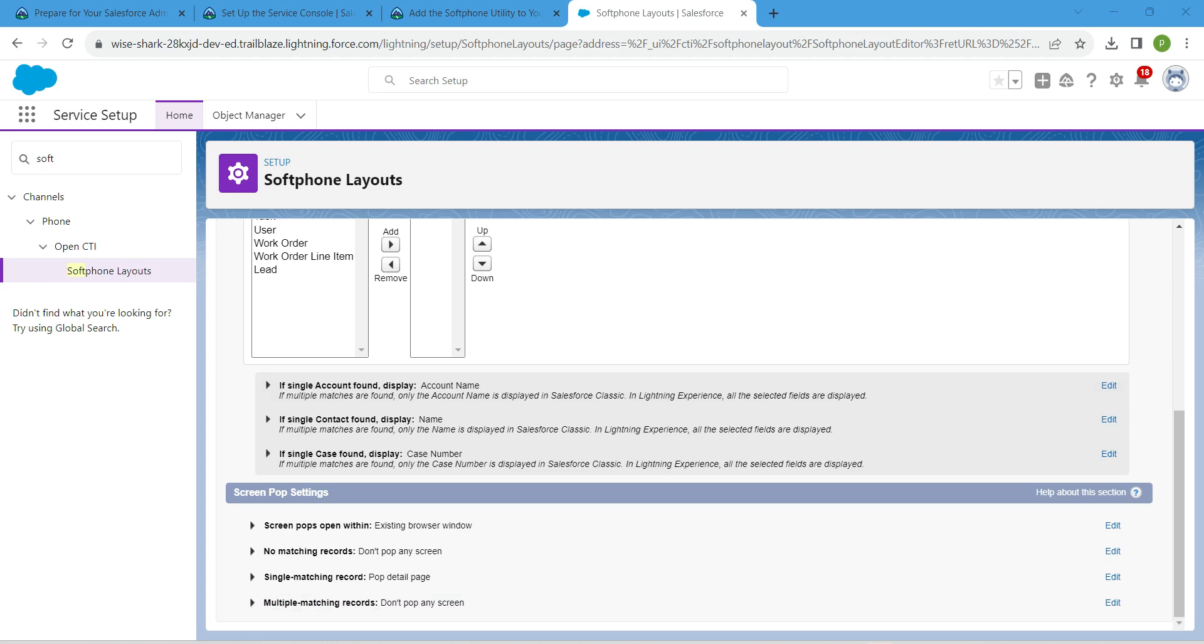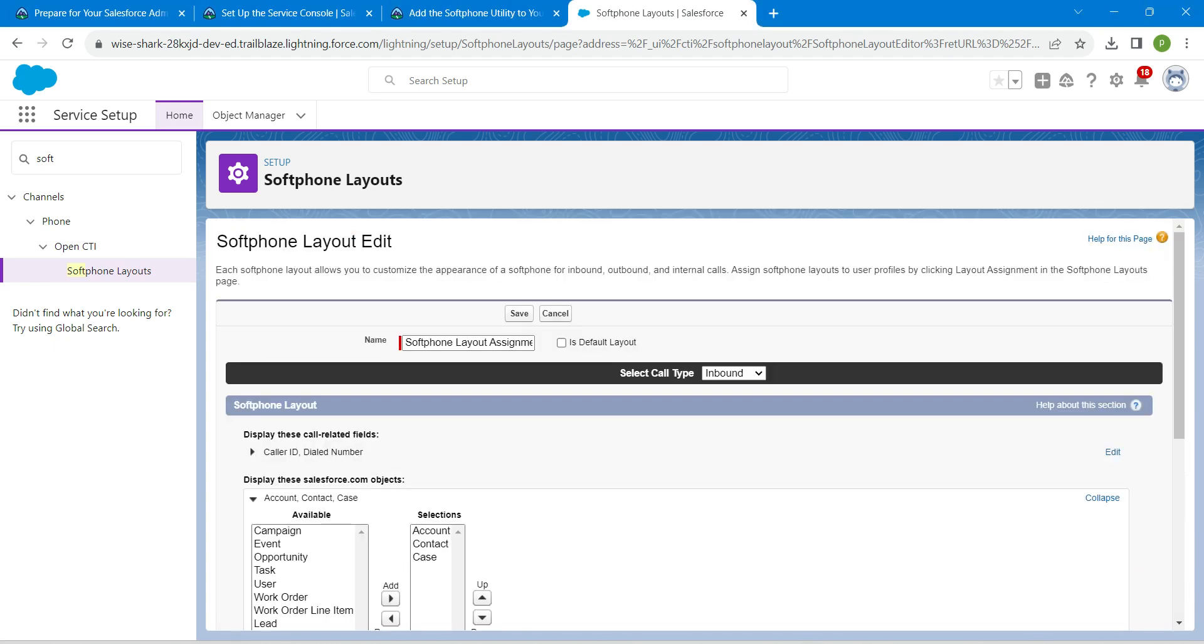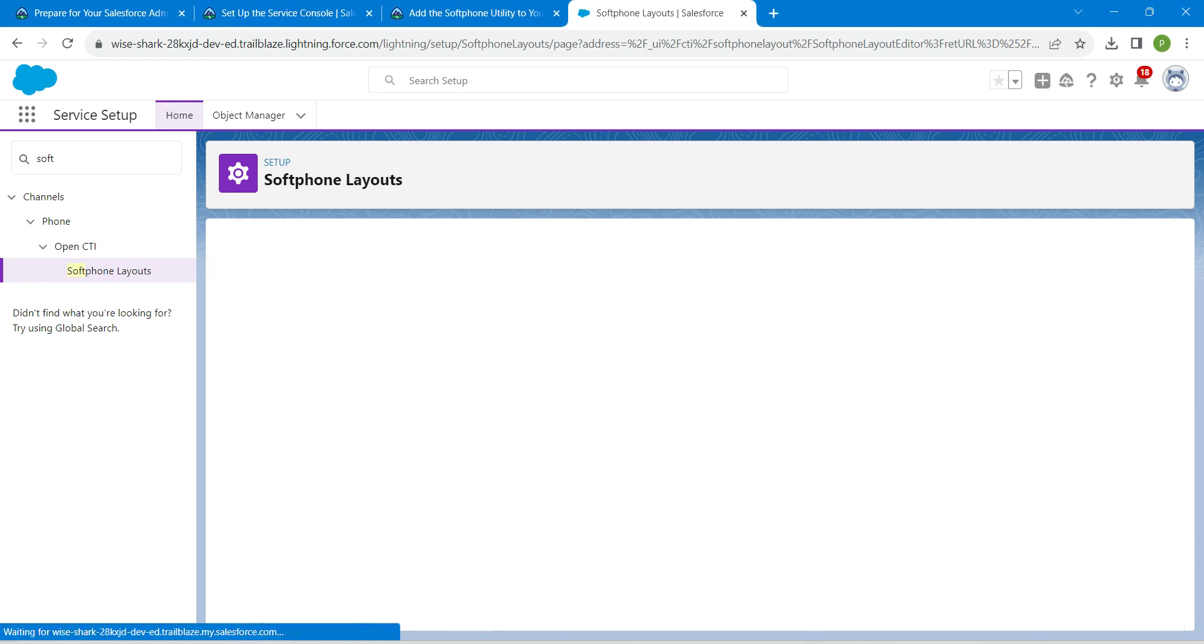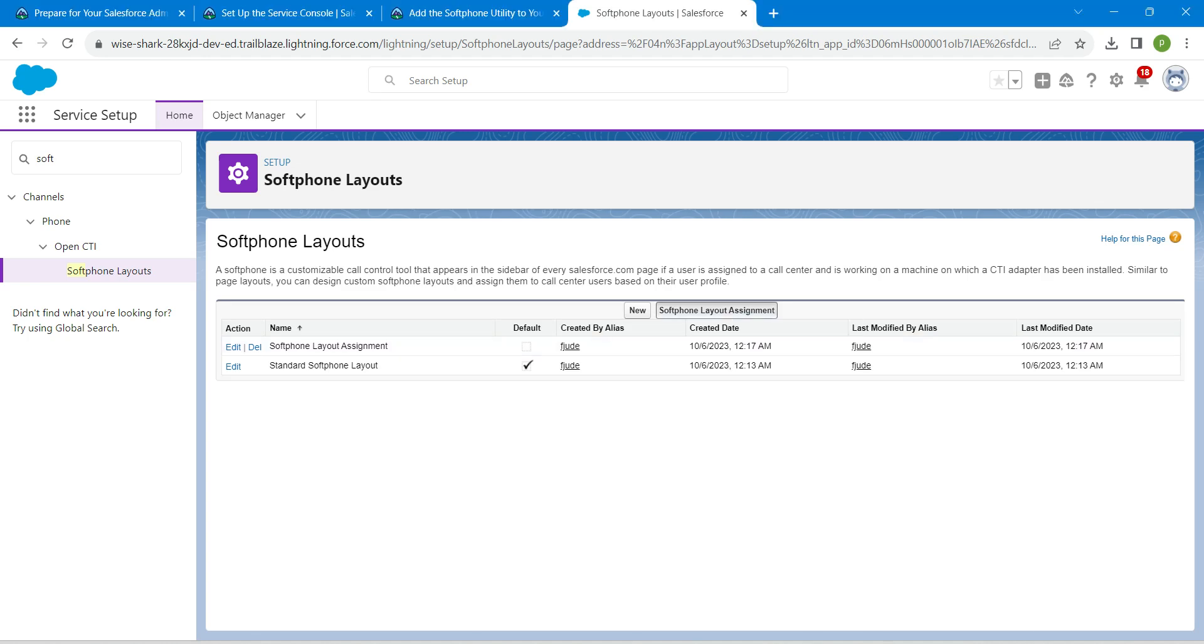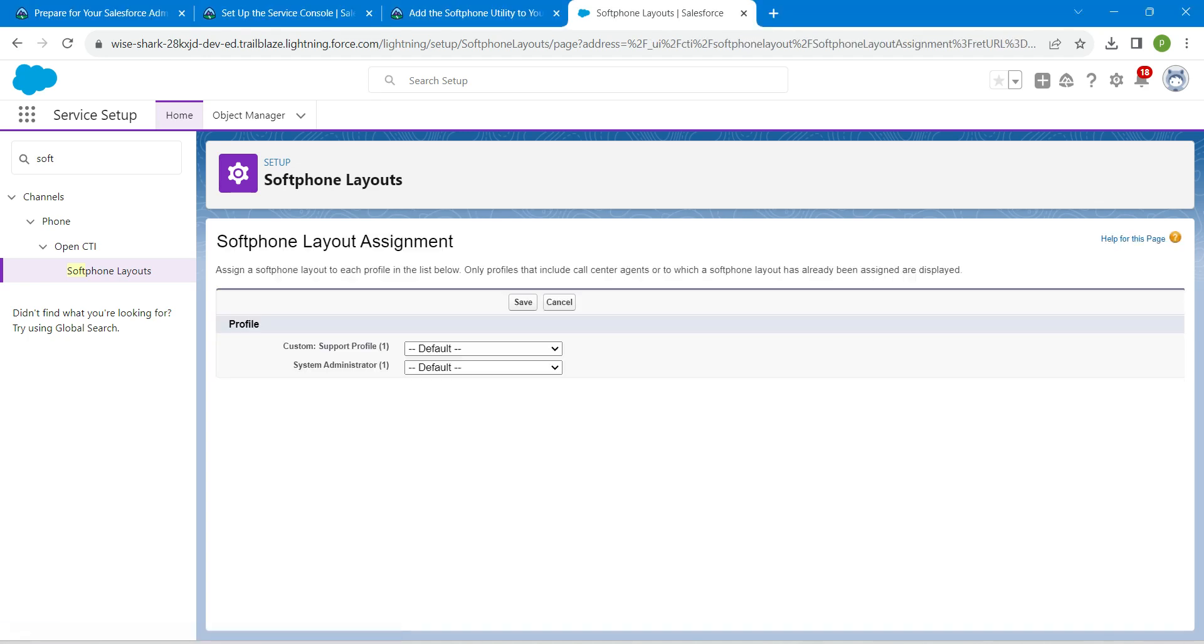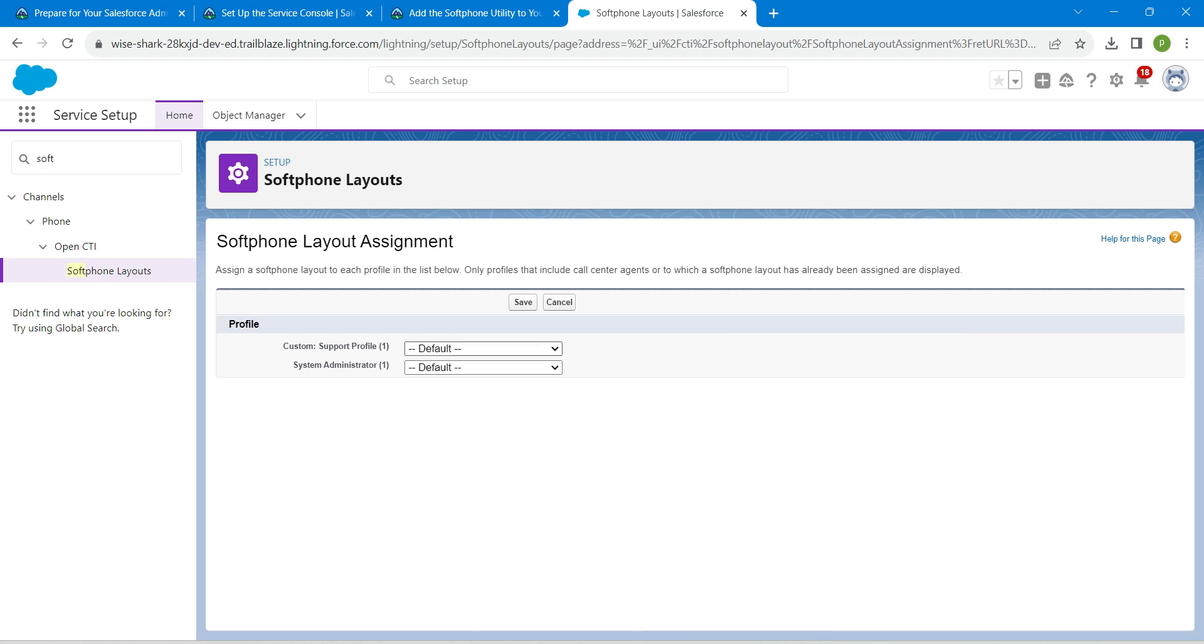Leave all the remaining parts. Now scroll up and click on save. Now click on this softphone layout assignment. We are going to assign this to our custom support profile.